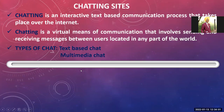Next is chat sites — chatting. Chat means interacting with other people using text by typing messages, like we use WhatsApp. However, WhatsApp is not a site — it is an application that allows you to interact with other people by typing messages. Chatting is a virtual means of communication that involves sending and receiving messages between users located in any part of the world.